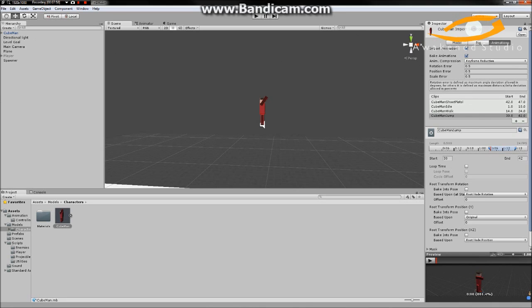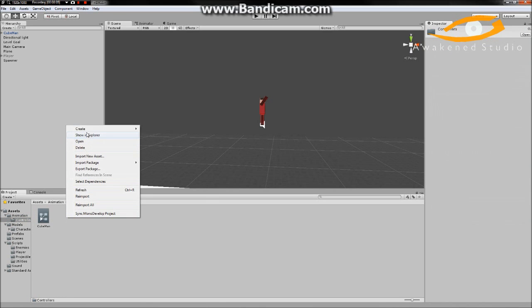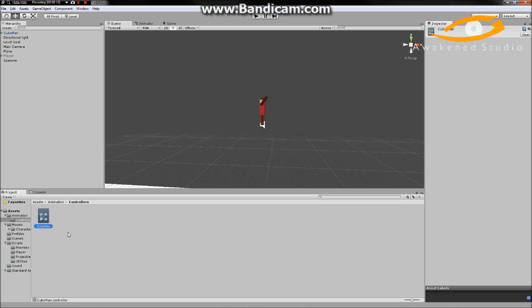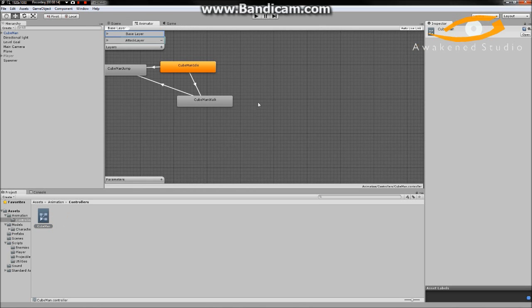The animations don't know when to play, so what we have to do — in a folder called Controllers, you right click, you create an Animator Controller. We'll name it and double click on it to load up the Animator.